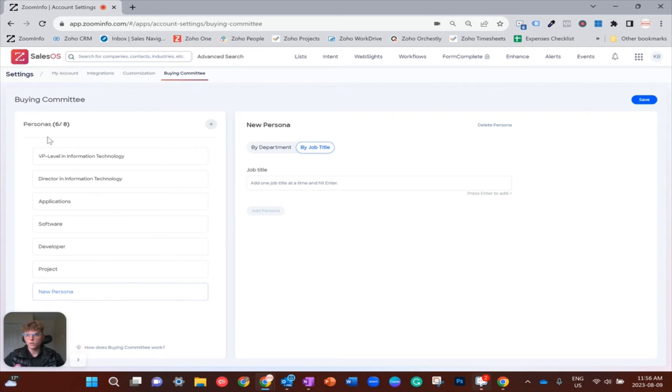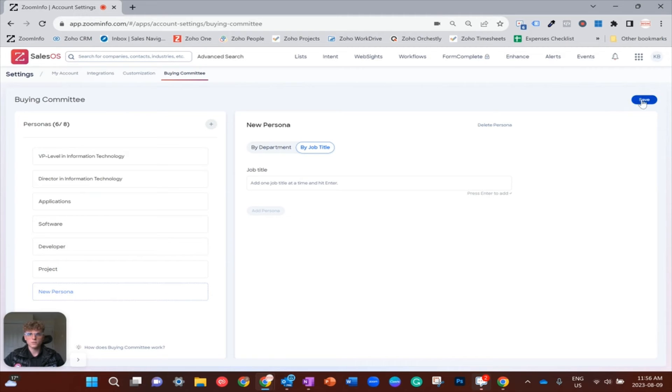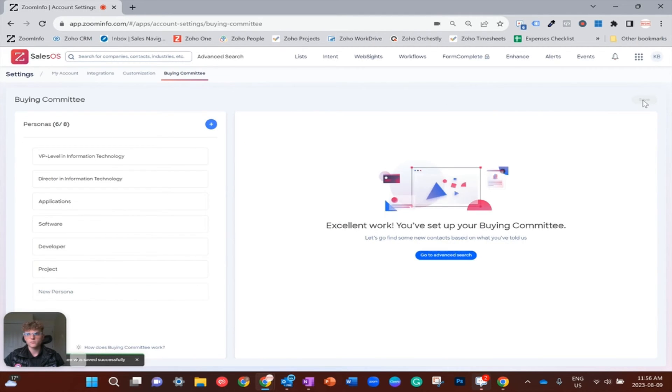Obviously go for eight out of eight if you know the job titles and the department roles. But anyways, just to apply this, all you have to do is go ahead and click save.